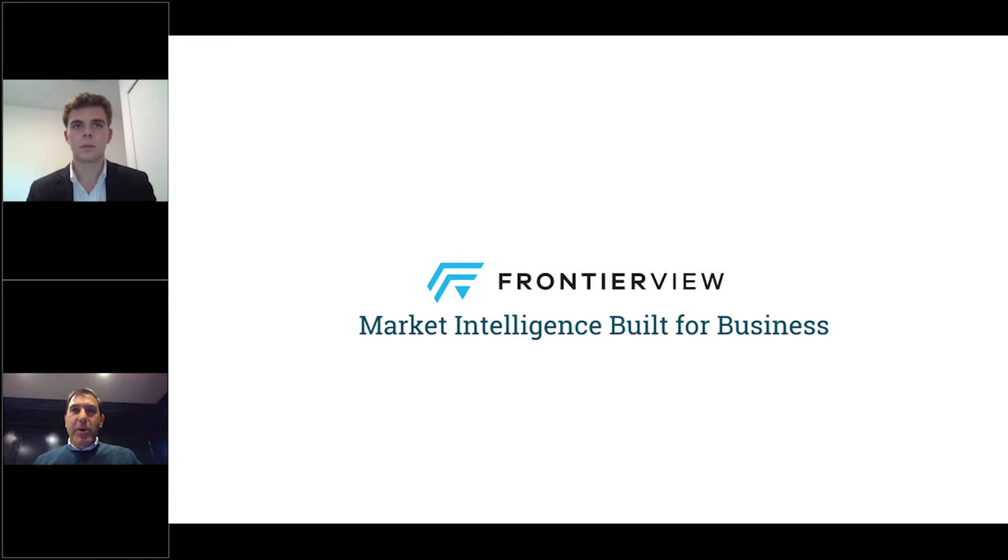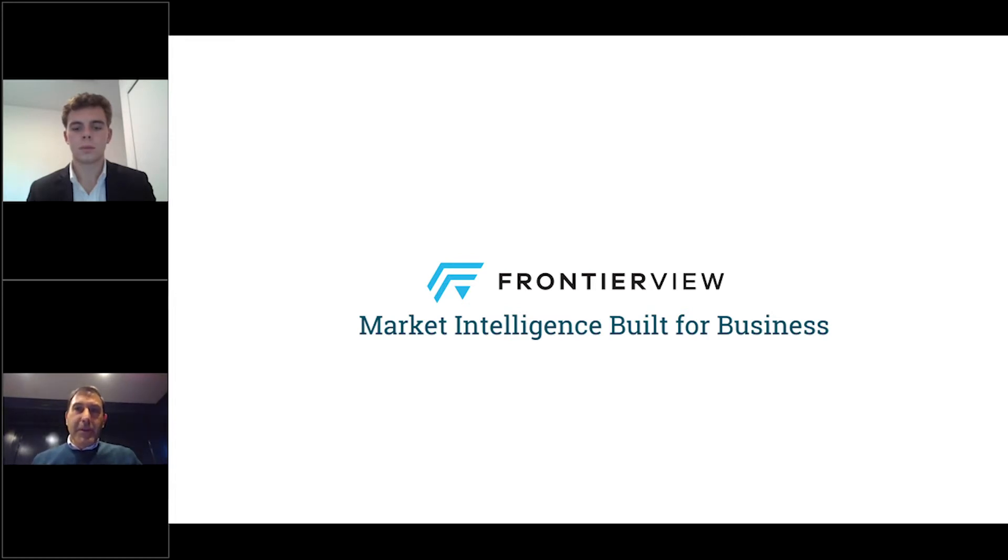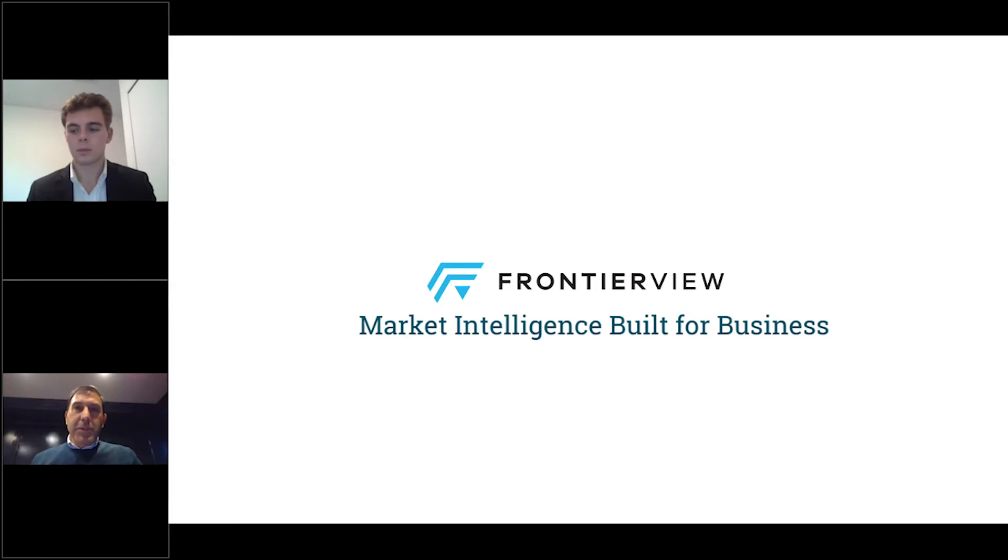Before we jump in, I would like to provide a very quick overview of our firm and the way we support executives like yourself and your company. Frontier View is a leading market intelligence and advisory firm with a vision to provide the world's best market intelligence and advisory services for global business professionals.